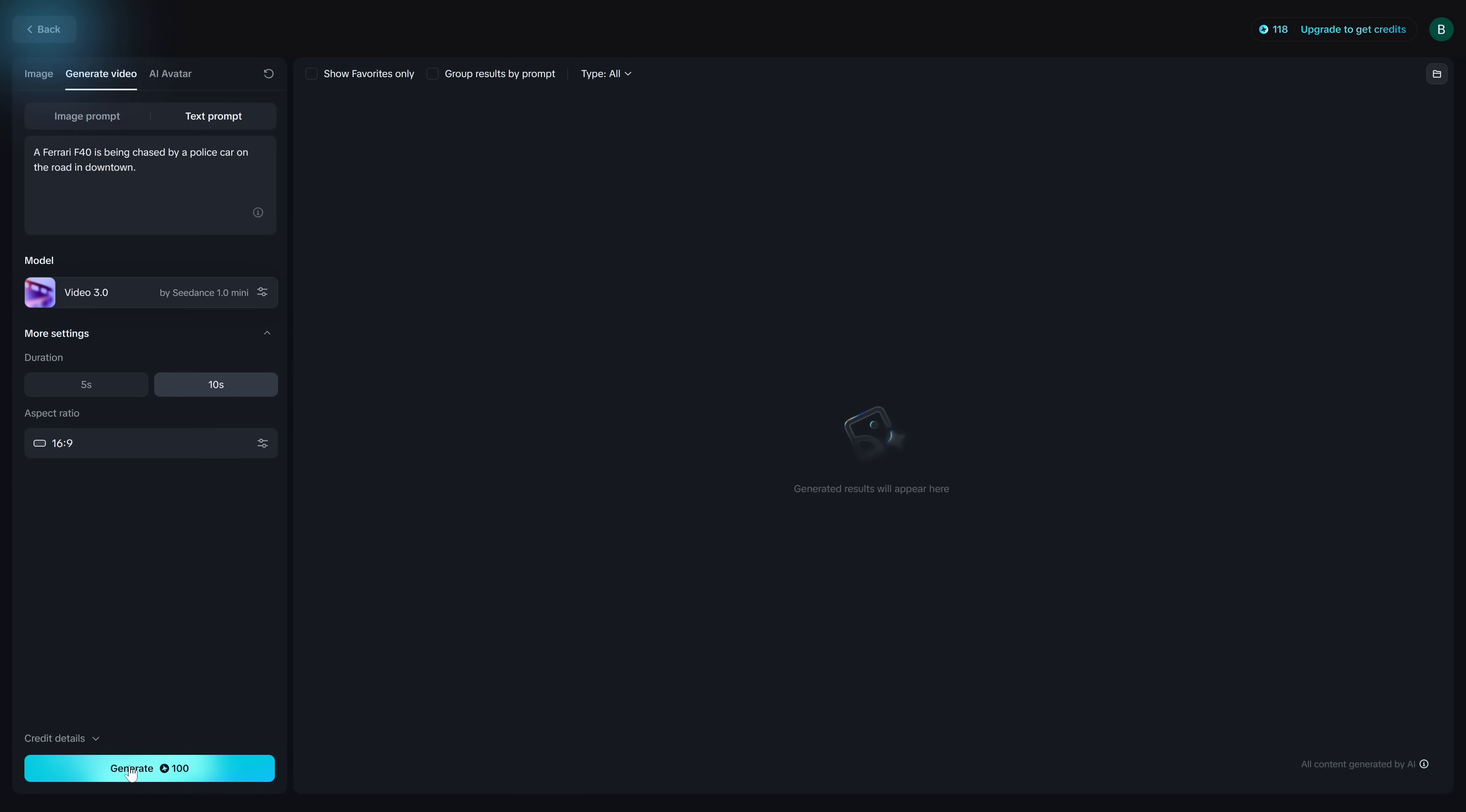I want you to notice here that when we created those images that was only two credits. To generate a 10 second video it will use 100 credits. Now if you do a 5 second video that will be 50 credits. So we'll go with that.